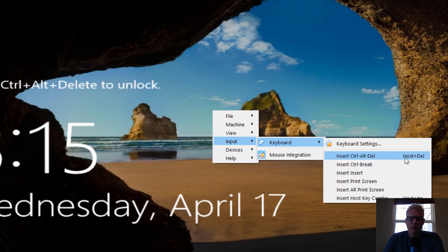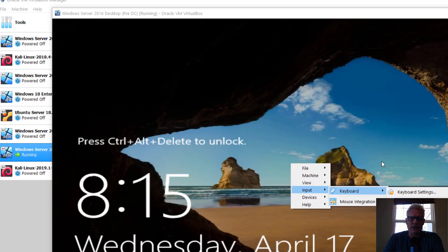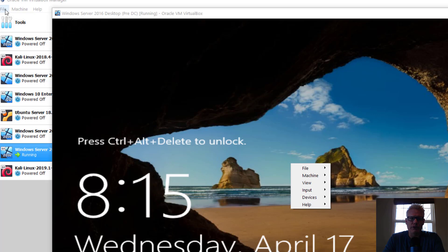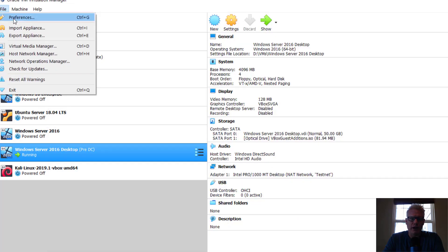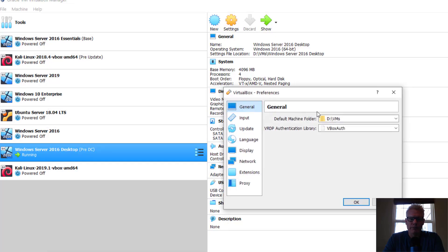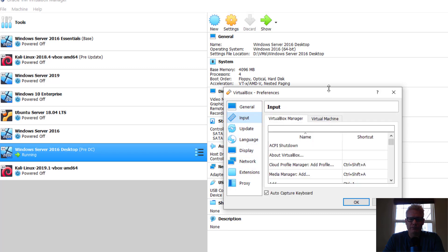If you want to change these settings, you can go to VirtualBox Manager, File, Preferences, Input.